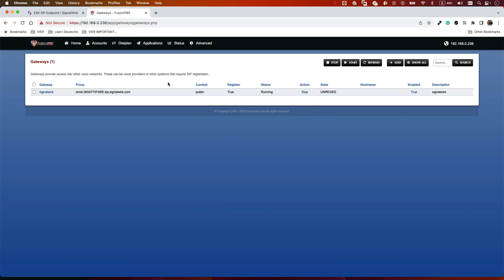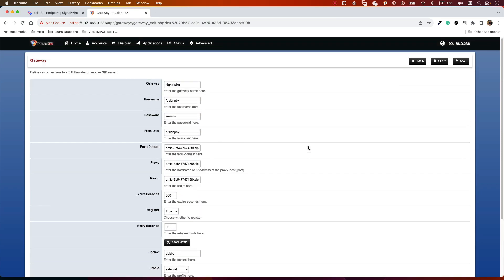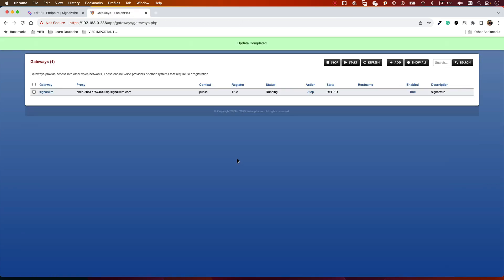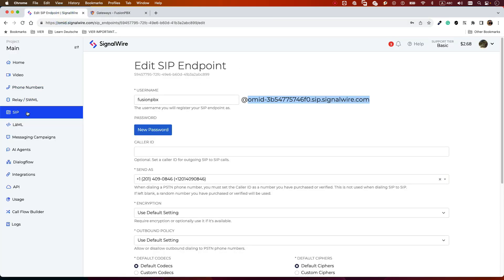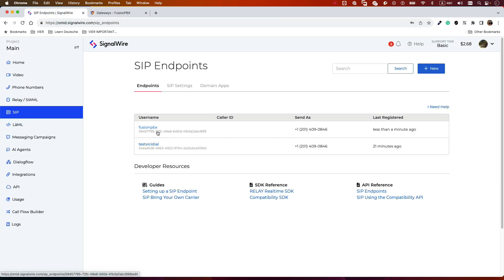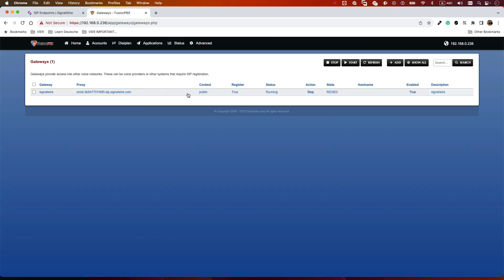Wait a moment — the state should change to 'REGED', meaning registered. You can click on it to refresh. Once it shows REGED, go back to your SignalWire ZIP and you'll see 'Last registration: less than a minute ago', confirming the trunk is registered. The trunk configuration is complete.